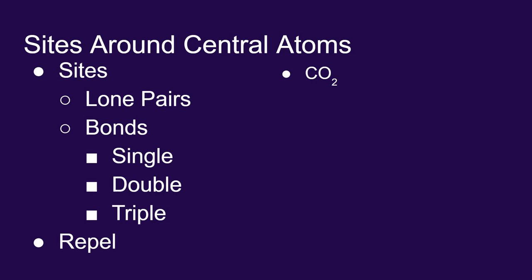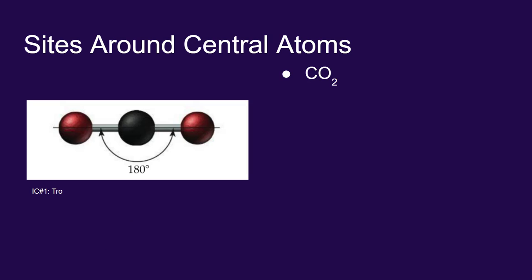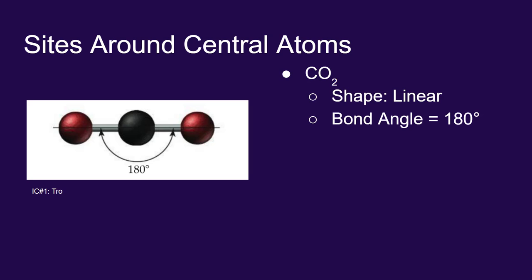So when looking at carbon dioxide with its two double bonds, VSEPR recognizes that there are two sites on the central atom. Each double bond is a single site. Those double bonds or those sites repel each other to make a linear shape, which creates a 180 degree internal bond angle. That's it. That's how VSEPR works.